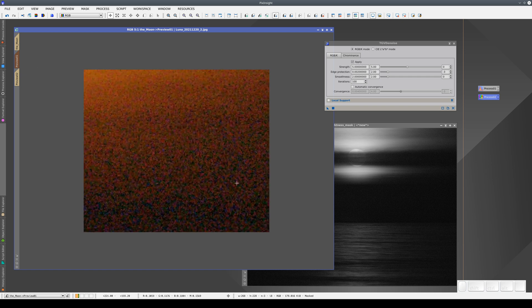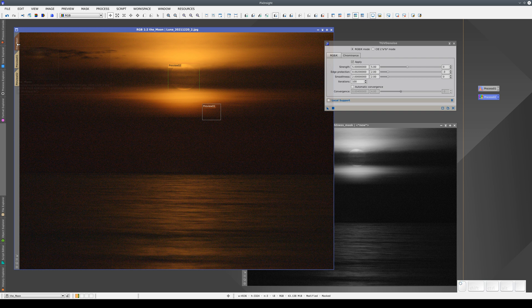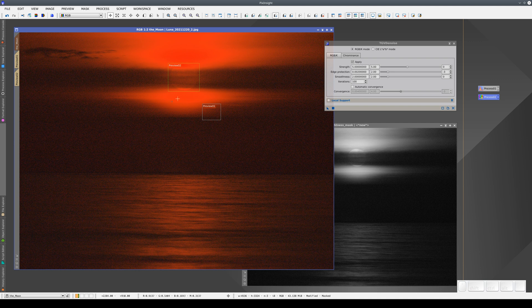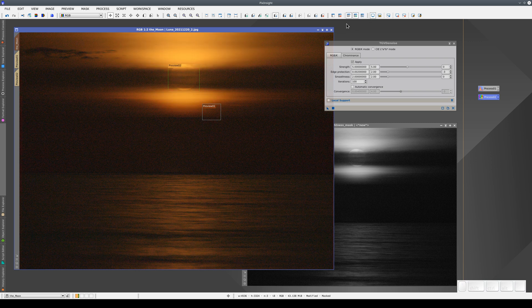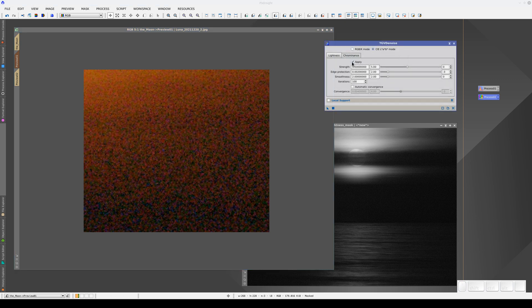As noise always affects the low signal areas the most, we're going to invert the mask. By doing this, we'll protect the highlight areas to reduce the noise more aggressively in the shadows. We should always hide the mask when we apply processes so that we can see how it affects the image. We're going to switch TGV denoise to LAB mode and uncheck the box for applying the lightness settings. We'll keep the default parameters here for now and apply the process.